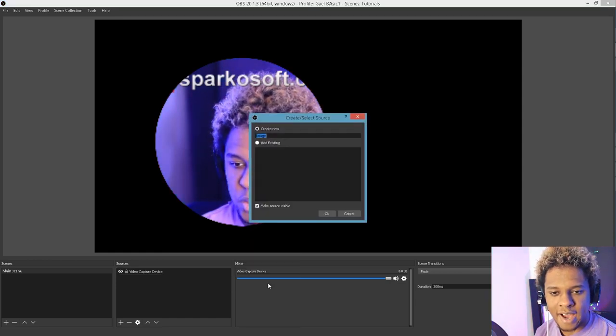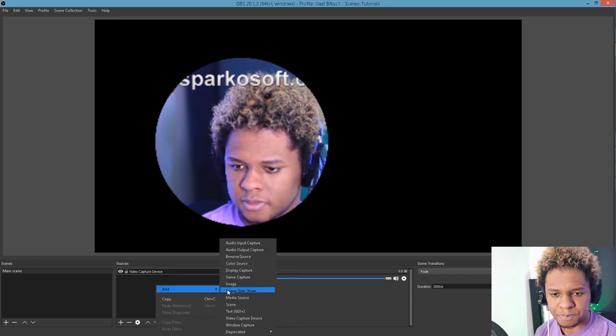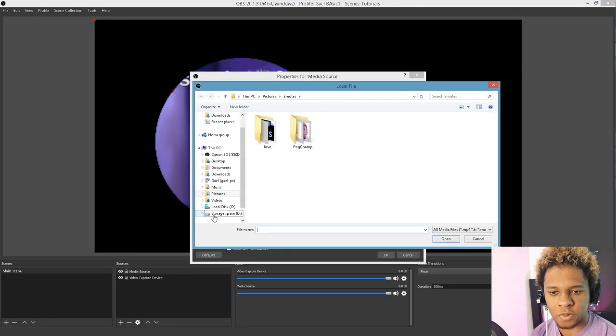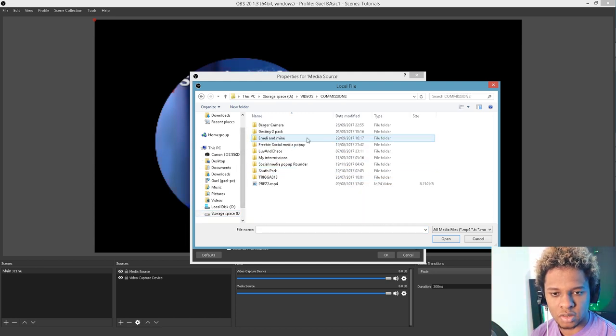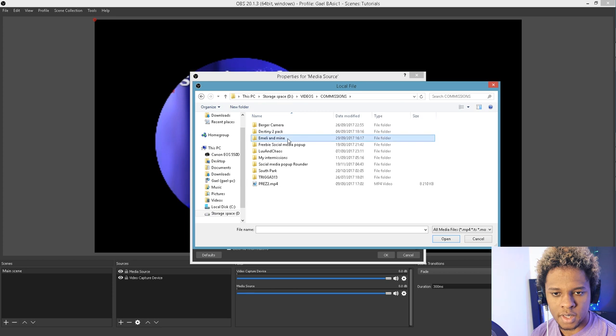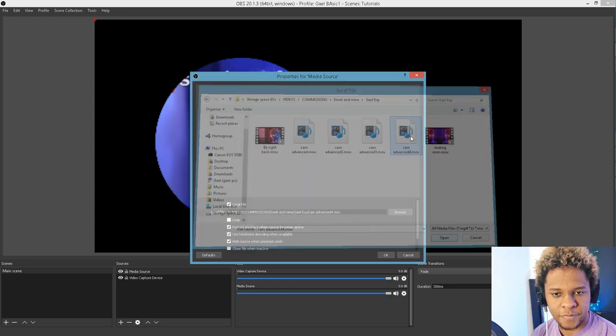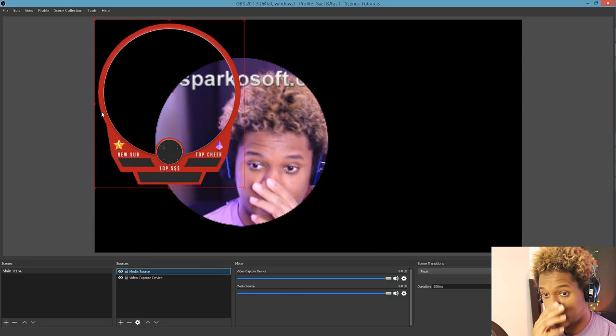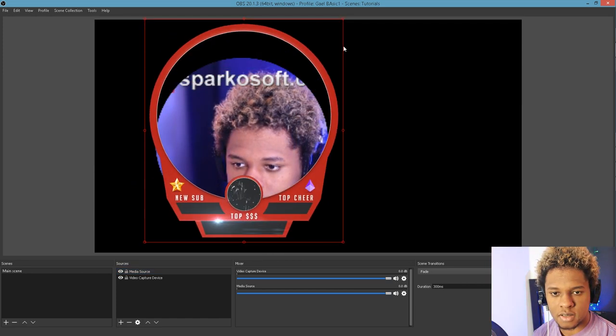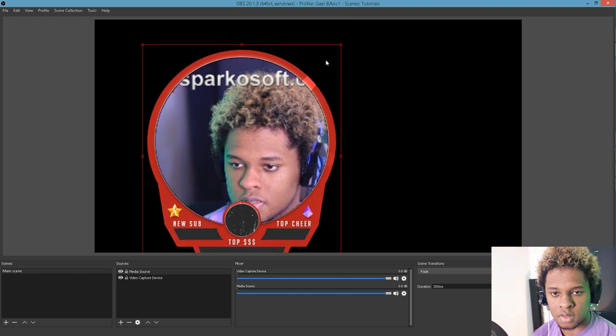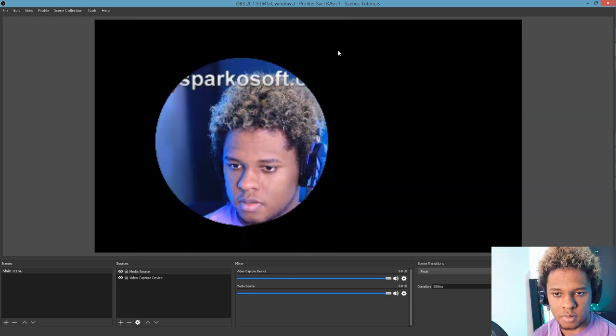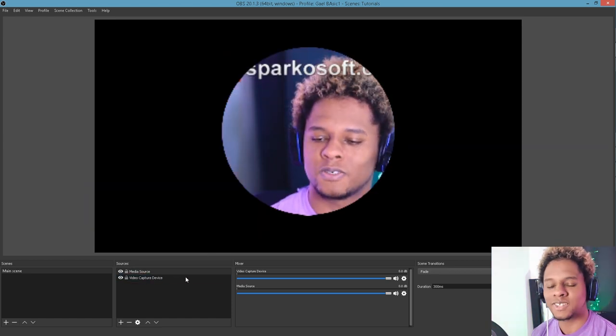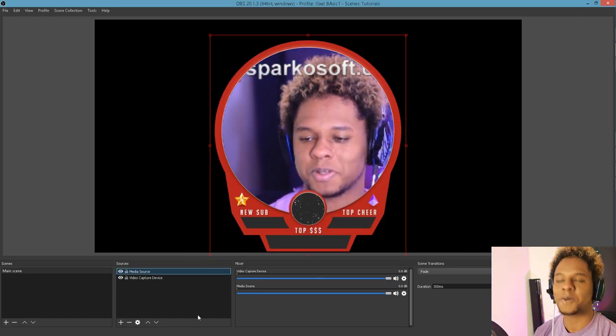And I do have my overlay. Actually, I'm going to go with media, media source. And I'm going to try to find my own overlay. Video, commissions, emily and mine, gal exports, cam advanced 4. And this is a video file. So the cool thing with that is that I can just go here. It's supposed to be on a loop. It just plays and then stops. There we go.